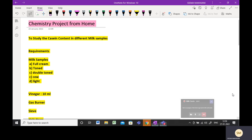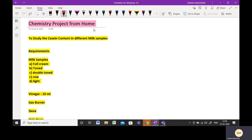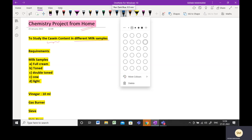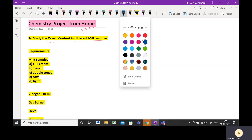Good morning, Class 12. Coming up with the next project of chemistry which you can do from home. The project I have chosen this time is to study the casein content in different samples of milk. This was in demand — there were students who had asked me for details of this particular project, so I have taken this up for their benefit.